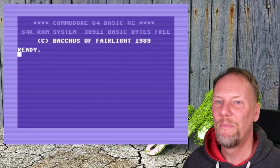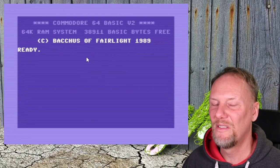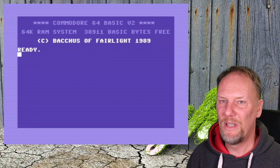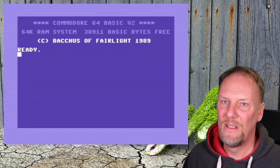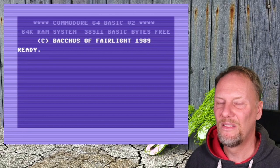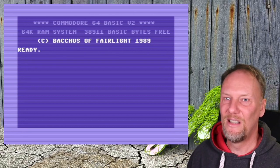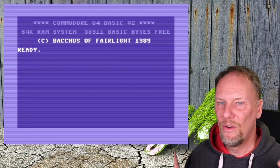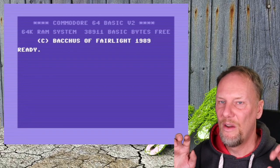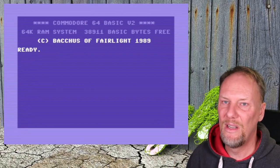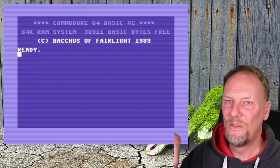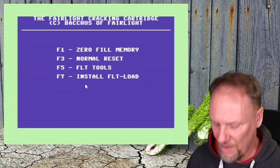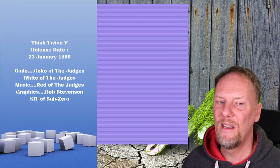Think Twice One by The Judges — totally stunning. On the ESCO part they had the screen turned off because they didn't want to fiddle with the screen pointers and bad lines. You can turn the screen off and still do the border trick — that's the easier way. Combining graphics inside the border with sprites outside while also handling bad lines is the greater challenge. Let's move to Think Twice Five, also by The Judges.